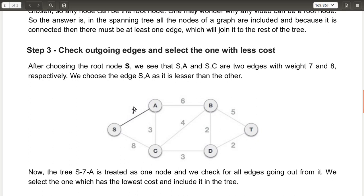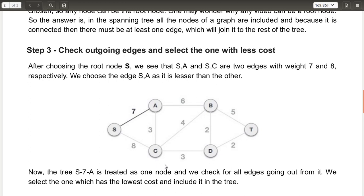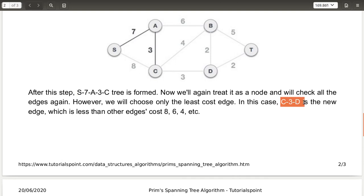S to C has a bigger cost compared to S to A, so that path is not chosen. We repeat the same step from node A: we compare edges with costs three and six. A to C has less cost than A to B, so we choose the path A to C. Then from node C, the outgoing edges have costs eight, four, and three — so we choose the minimum, which is three, selecting the path C to D.